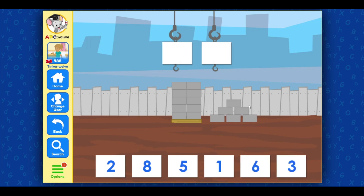Count the groups of tens and ones. Drag the numbers to the cranes to show how many blocks there are.